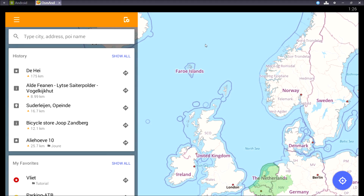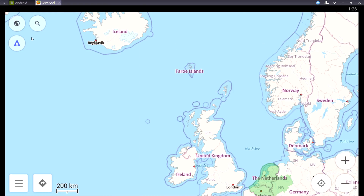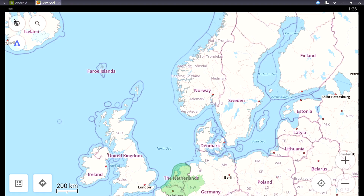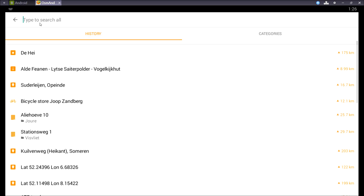If you've got all the maps you want you can start navigating. In the search screen of the dashboard you can type a search for a place or anything, and from the map view you can press the magnifier glass and you can also search.